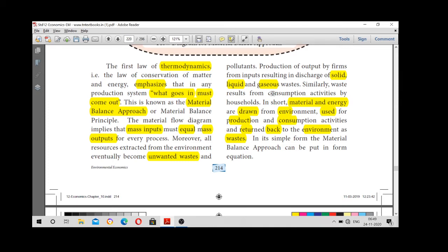Material and energy is drawn from the environment, used for production and consumption, and returned back to the environment as waste.